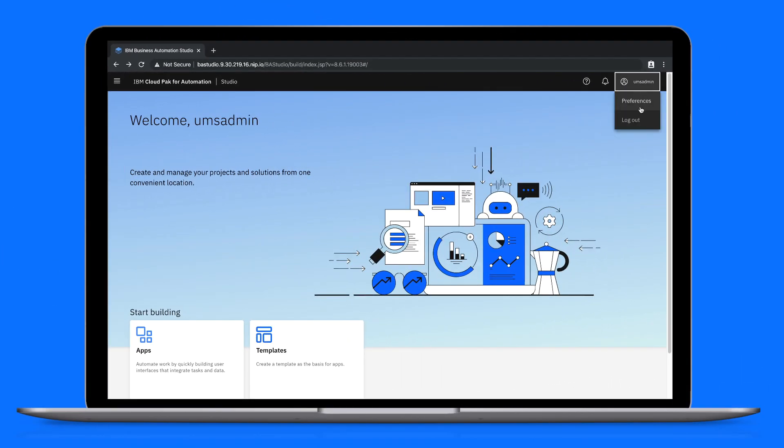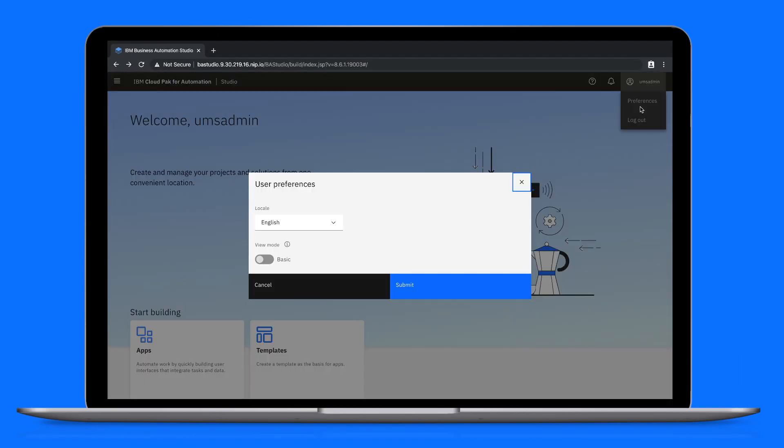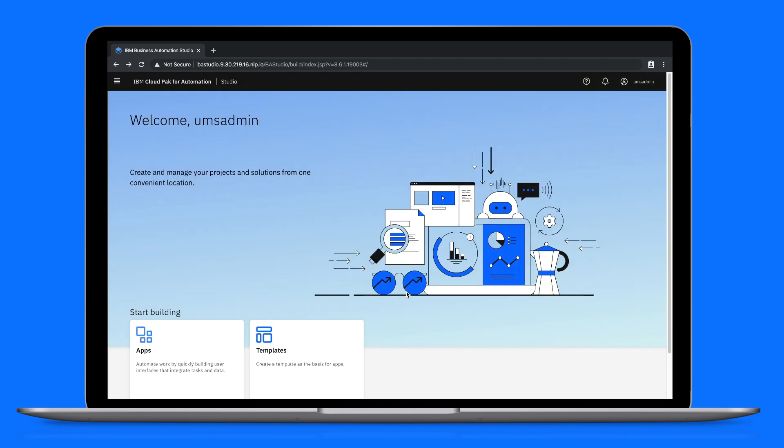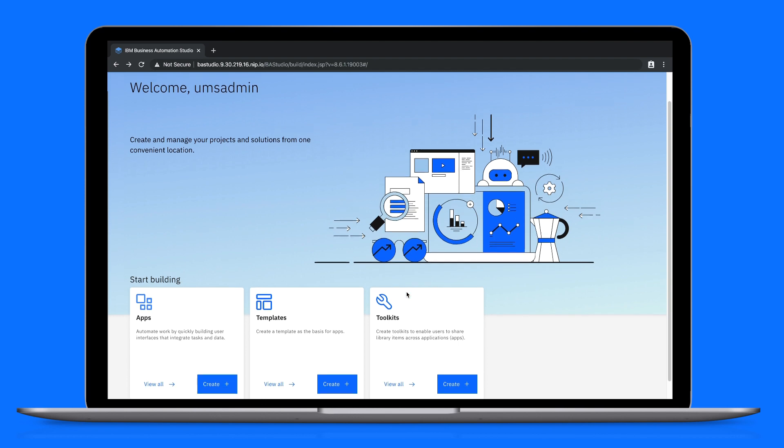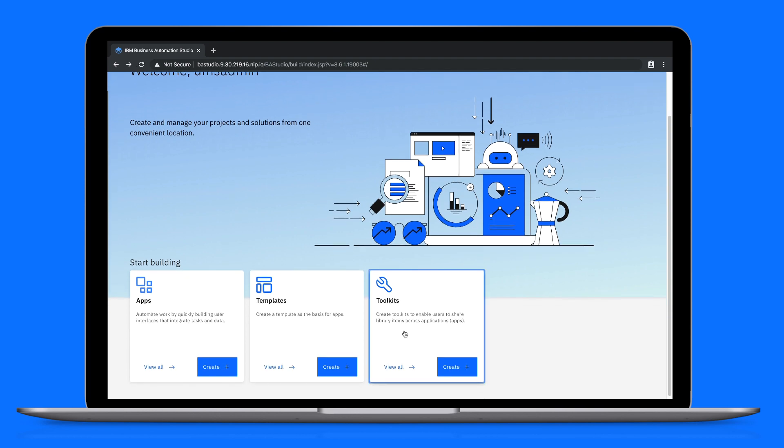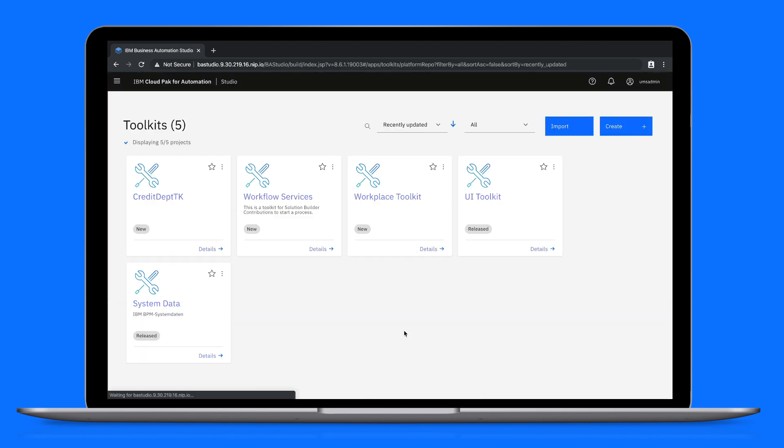First we'll open our preferences and switch to the advanced view, a view designed for more technical users. From the home page we'll open our toolkits. Think of toolkits as libraries of building blocks that can be used to create applications.